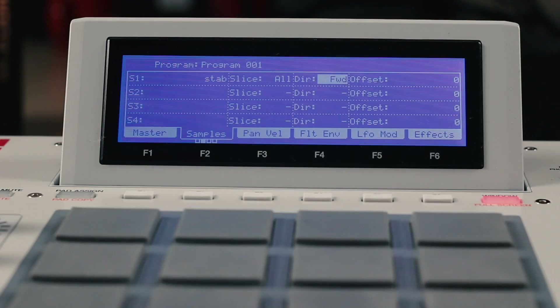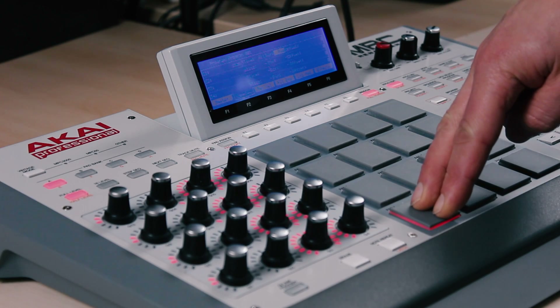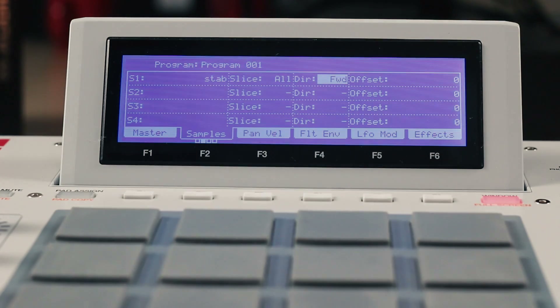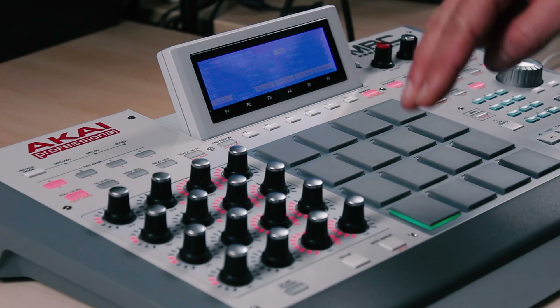All of this cool new slicing functionality is available within Program Edit. However, there are a few more 1.8 gems in Program Edit that you'll want to use. First up is the real-time reverse pad parameter. The sample on this pad sounds nice and conventional playing forwards, but we laugh in the face of convention — switch on Reverse and it sounds like this.